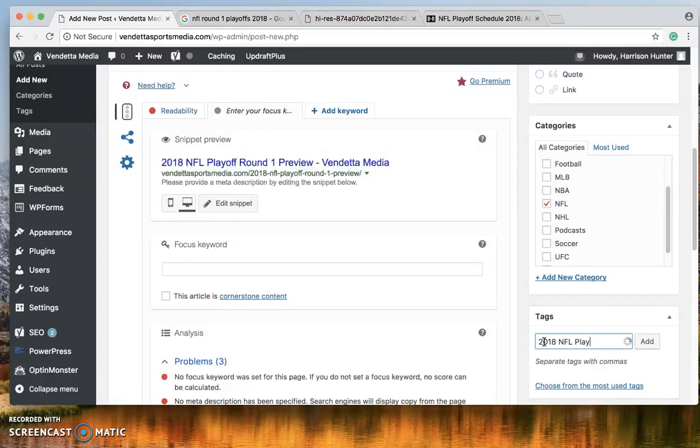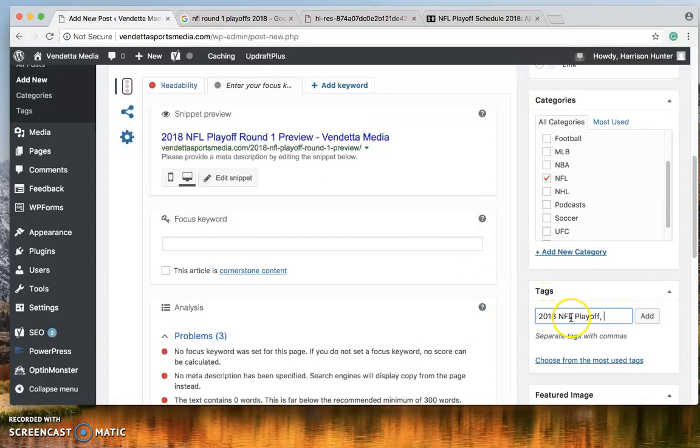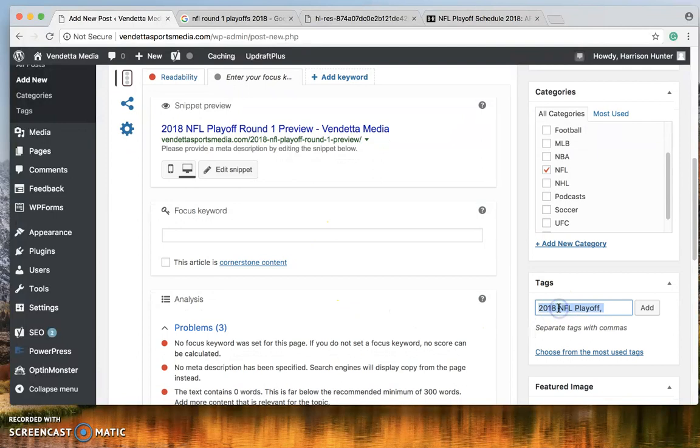And then for tag you can say 2018 NFL playoffs. Usually if you just want to see something that is already there. Here they are. Since I've already got this one we can just click that one. That way if anyone searches 2018 NFL Playoff on our website your post will come up. So it's very important to include tags.